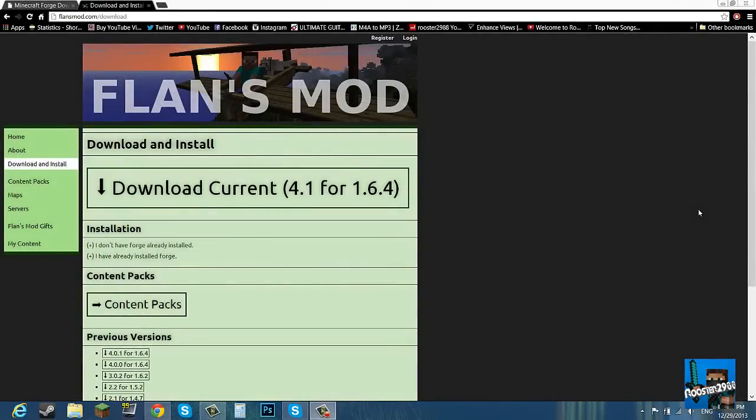What is up everybody, Ruscha2088 here and I'm back with another Minecraft mod tutorial. This mod tutorial will be on the Flan's mod.